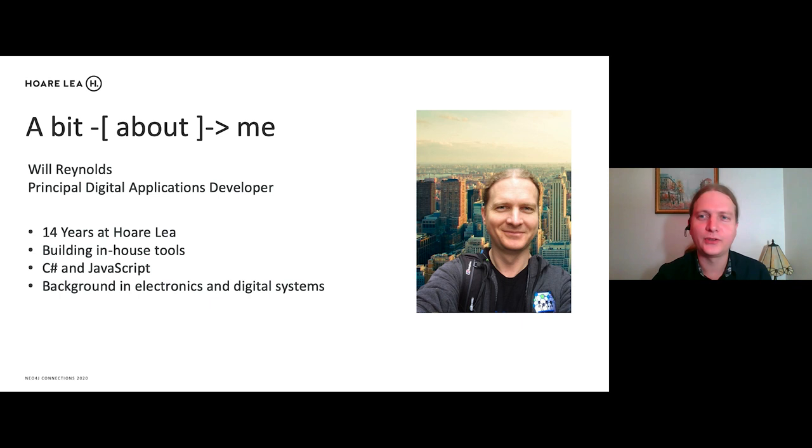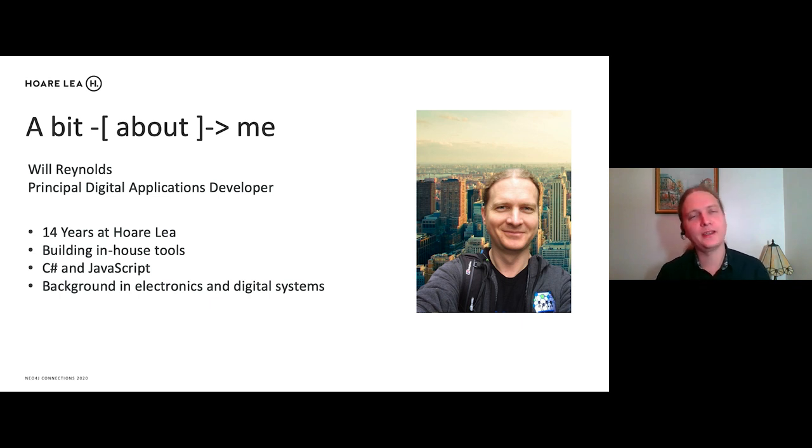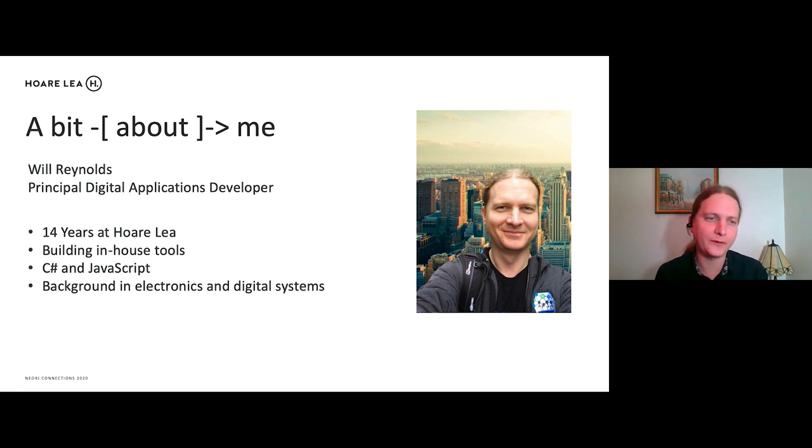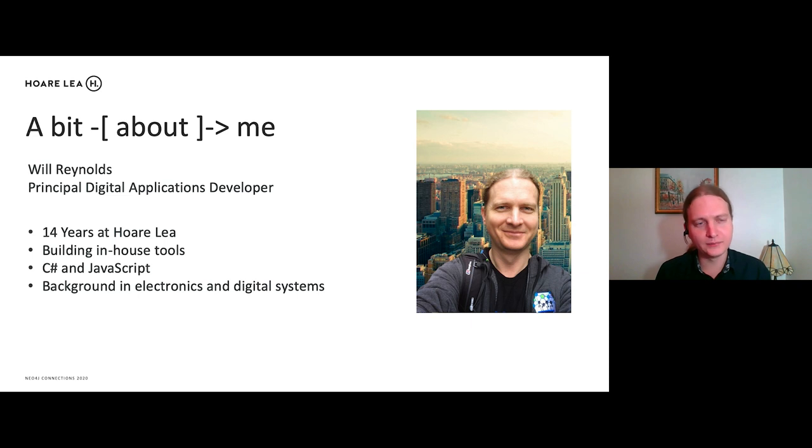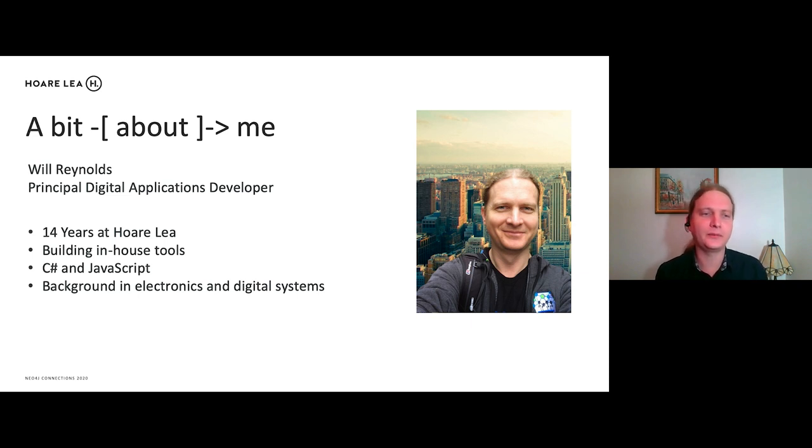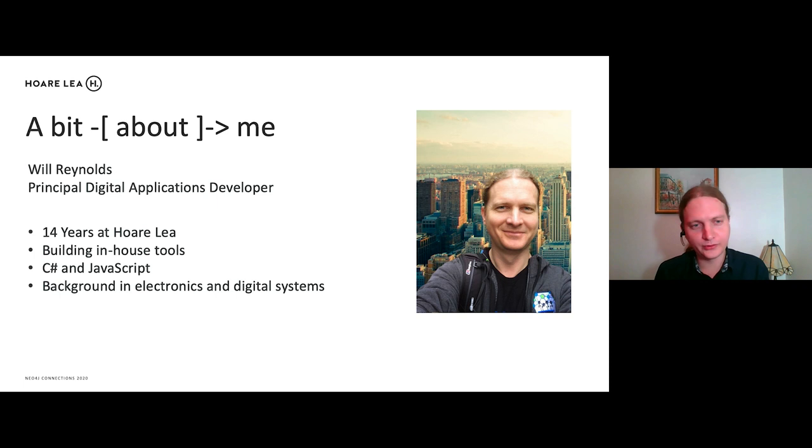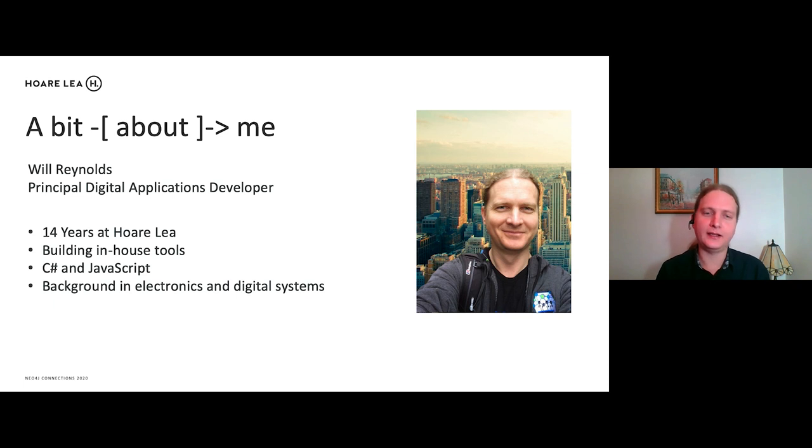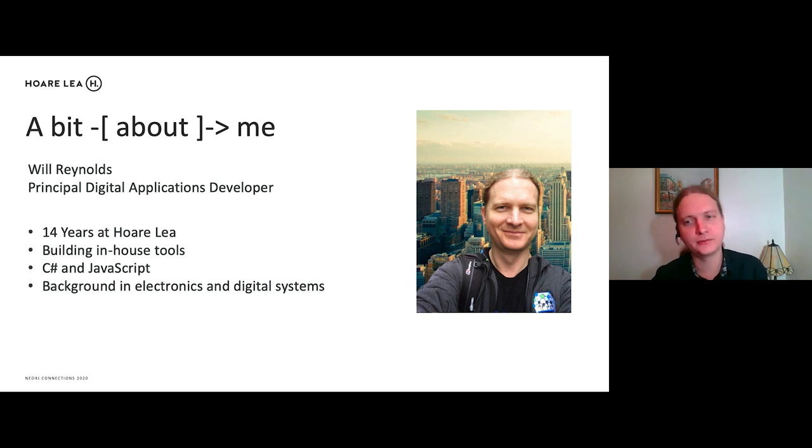So first of all, a little bit about me. So my name is Will. I am the Principal Digital Applications Developer at Hoarly, where I have been for 14 years, mostly working in C-Sharp and JavaScript, building in-house tools for the applications we use here. But my background was actually originally in electronics and digital systems.